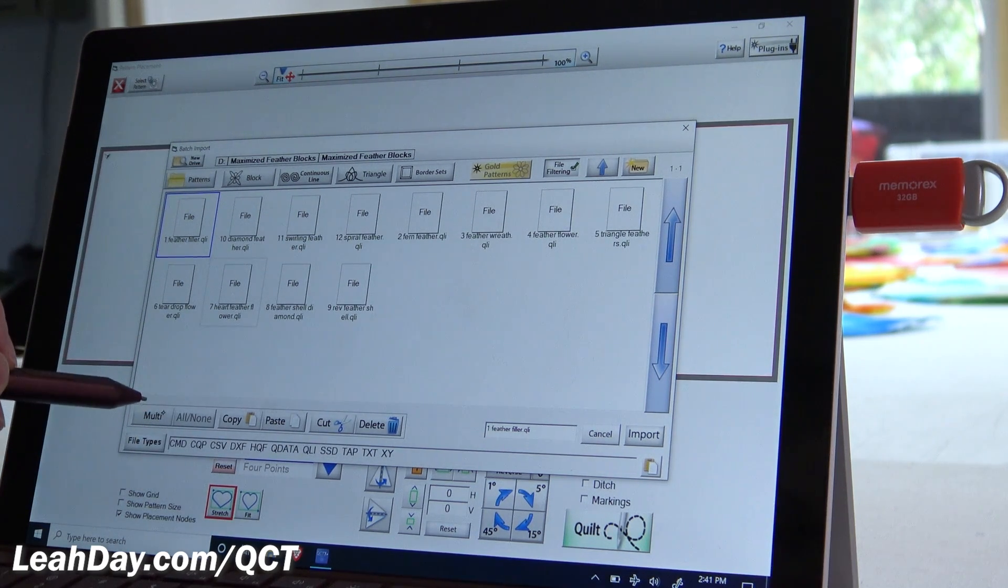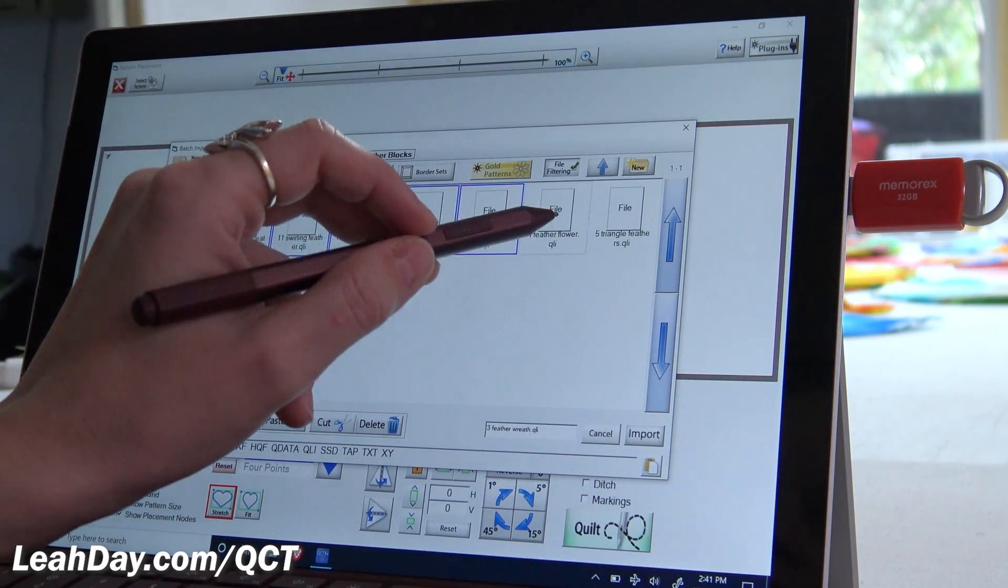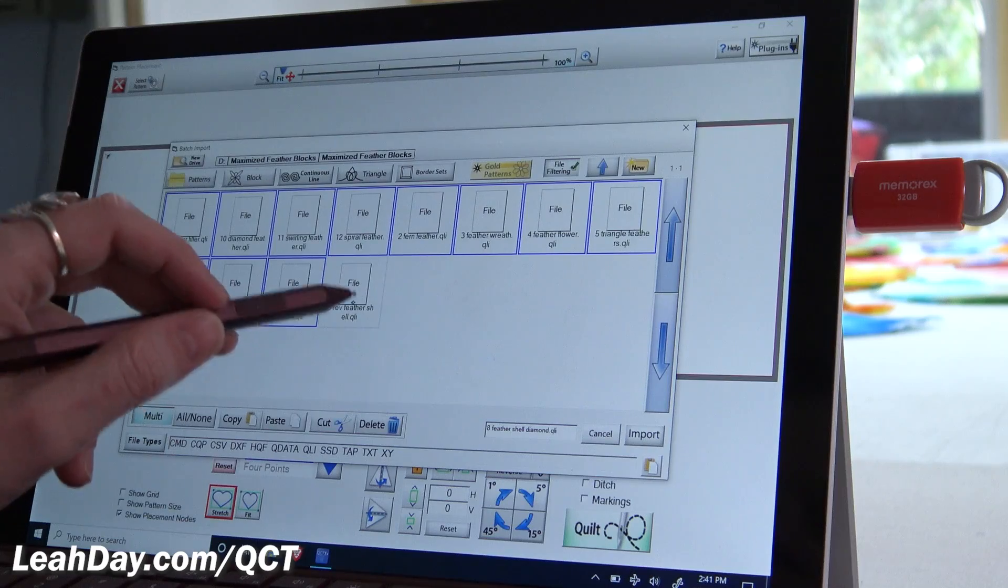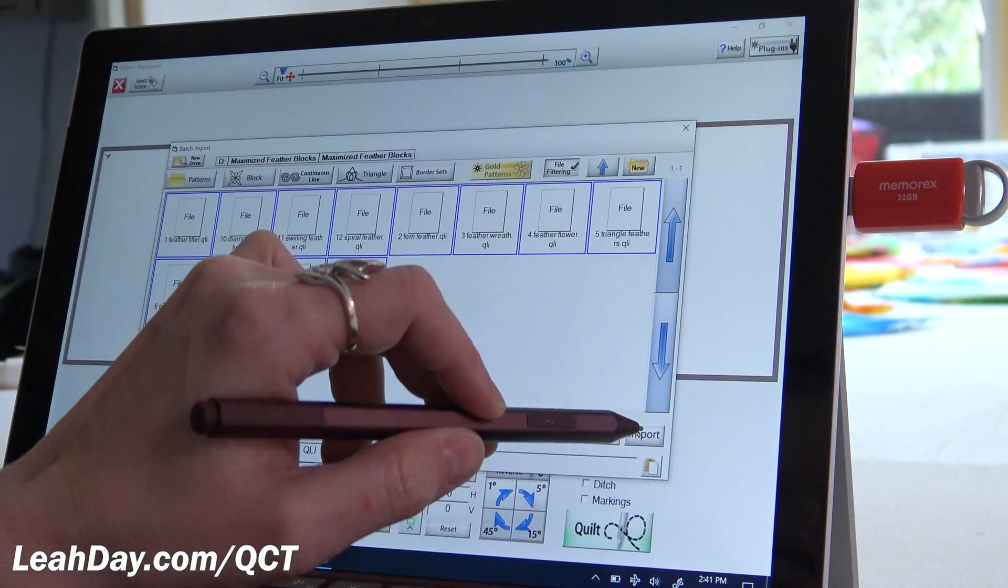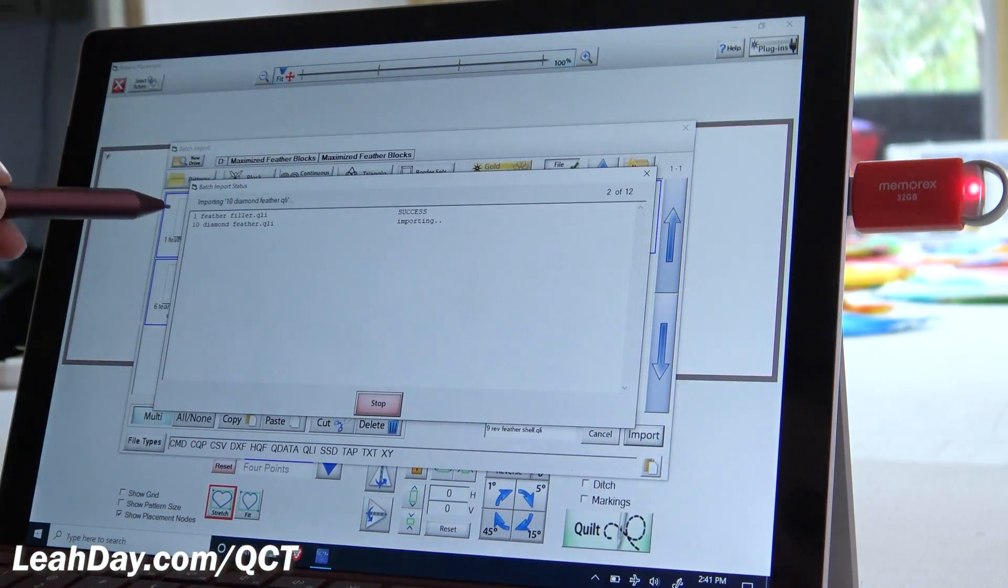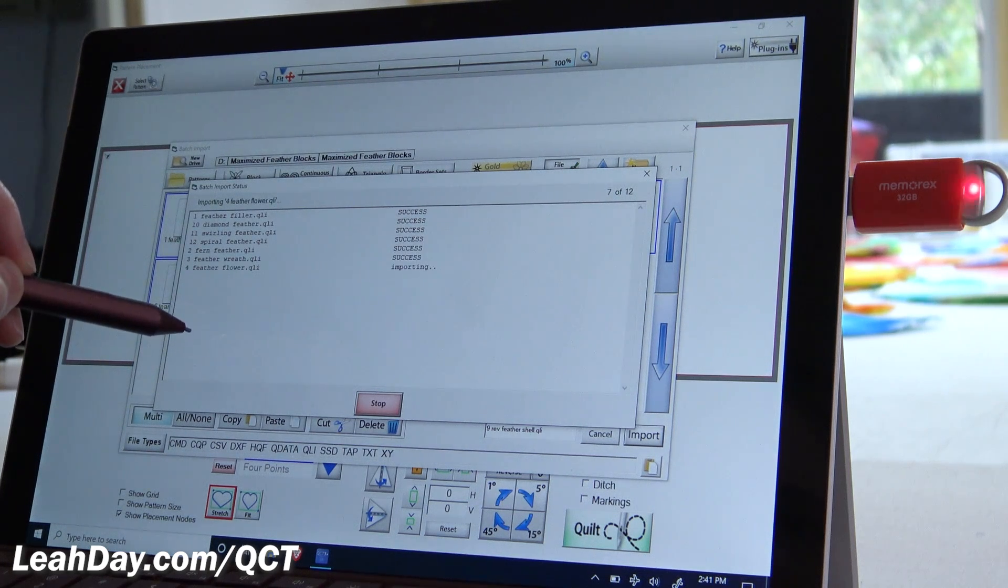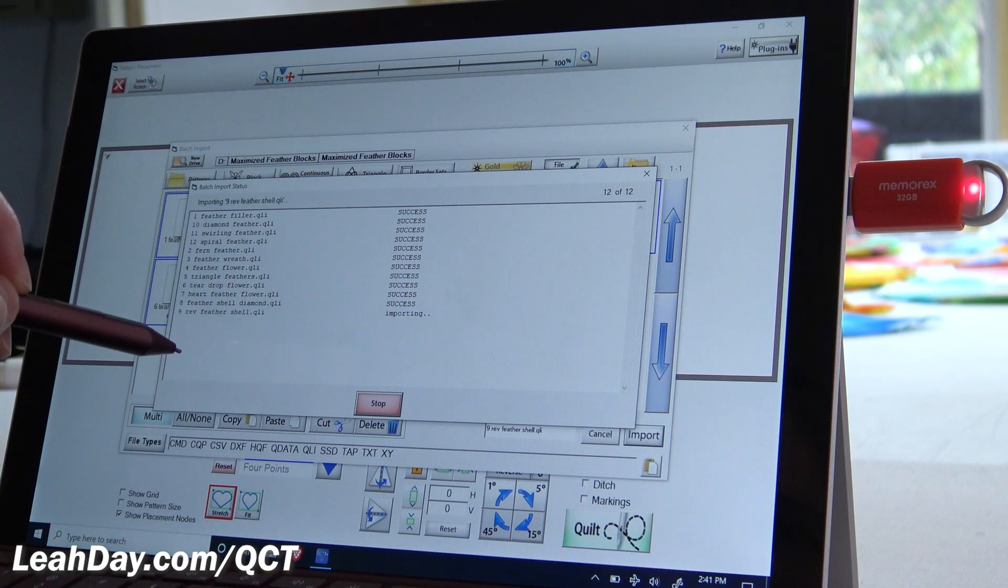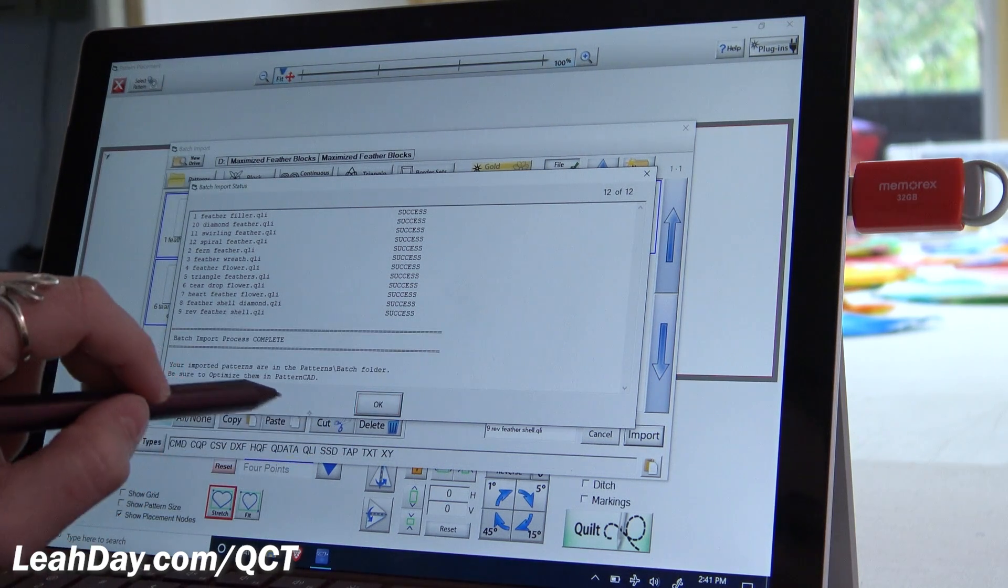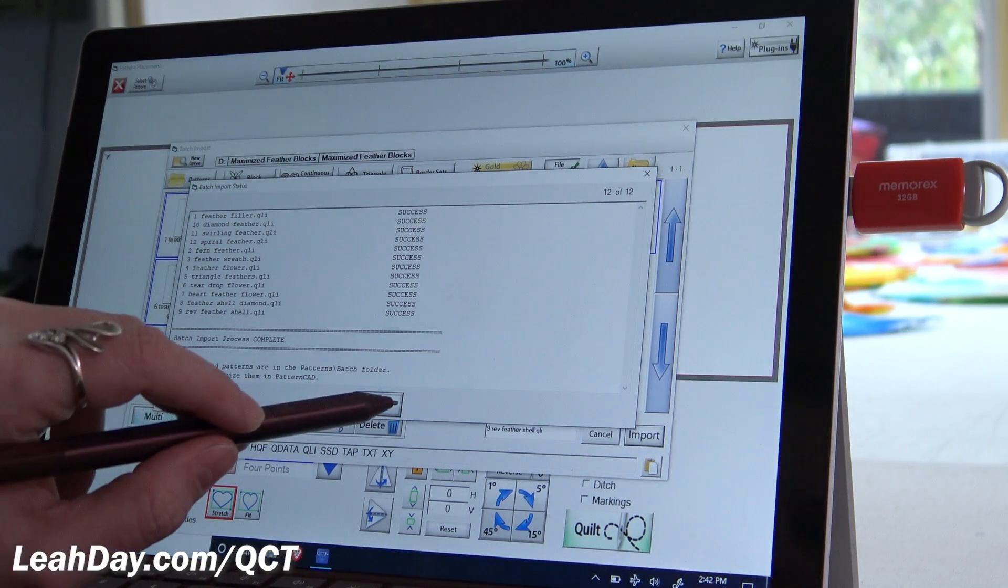So I'm going to come down here and tap multi, and I'm going to be able to tap on all of these and get all 12 selected at once. It doesn't matter however many you have in the set that you have purchased. This is a batch import, so we can import them all at once. We're going to tap import. And you can see it all coming in, one at a time, until you get all 12 in. And then it will give you a little success. Batch import process complete. Your imported patterns are in the pattern slash batch folder.